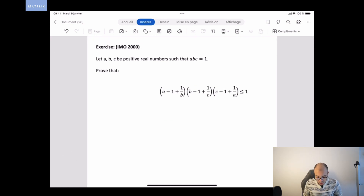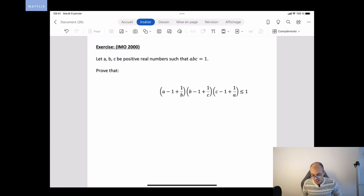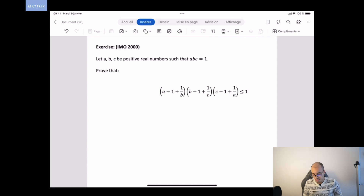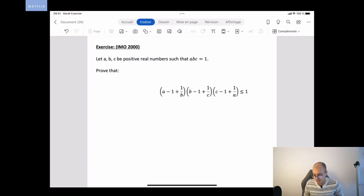So here we have three positive real numbers a, b, and c such that a times b times c equals one. We have to prove that (a − 1 + 1/b)(b − 1 + 1/c)(c − 1 + 1/a) is less than or equal to one.